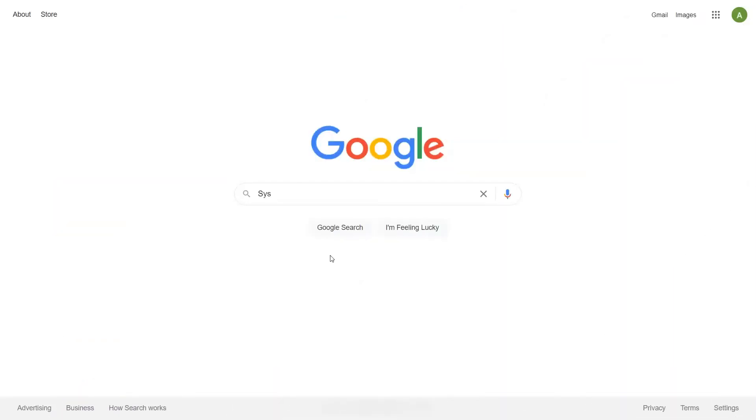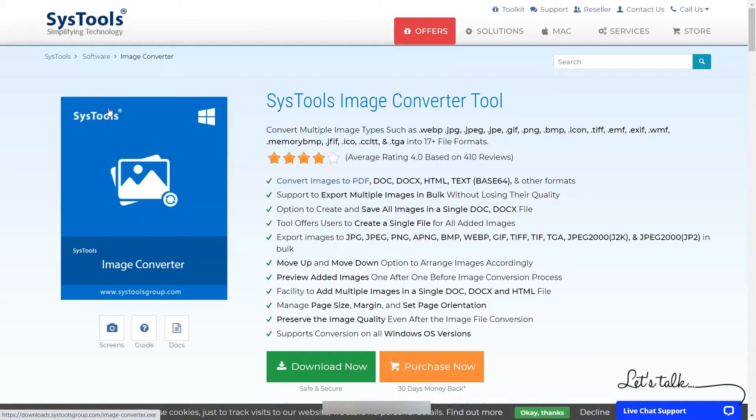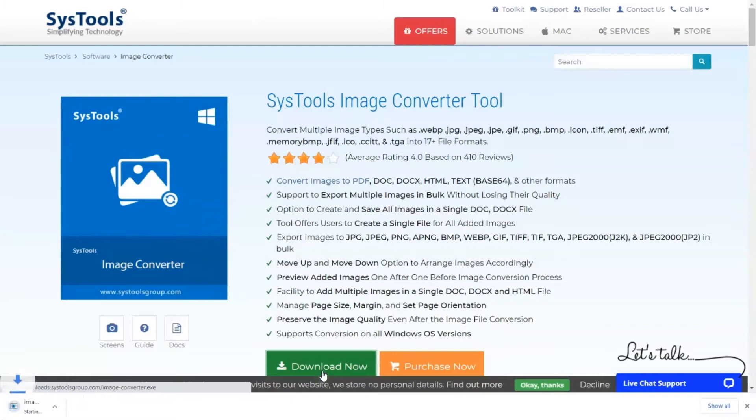Go to Google and search for SysTools Image Converter. When the results appear, click on SysTools Image Converter. Click on the Download button and install the software.